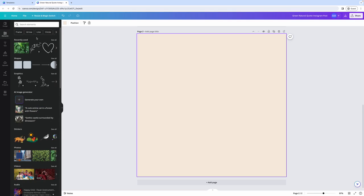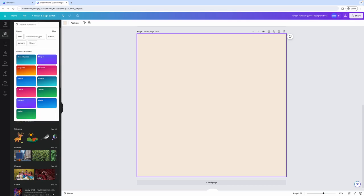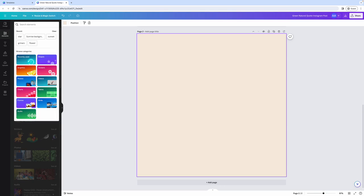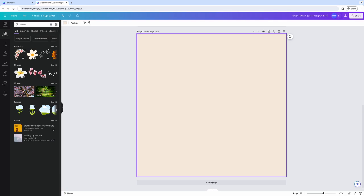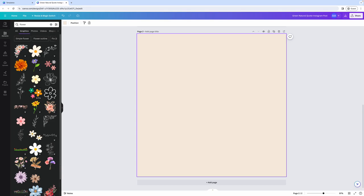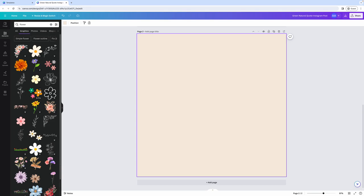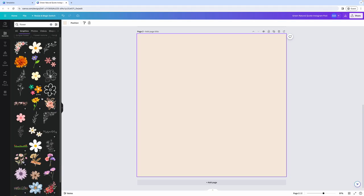And you can search for any element simply by using the search bar. So let's say we want to use a flower. And if you search for a flower, you'll see several different options. You'll see graphics, photos, videos, or even frames. And if you click on see all under a specific section, so let's say let's see all graphics, you'll get a lot more options to choose from.